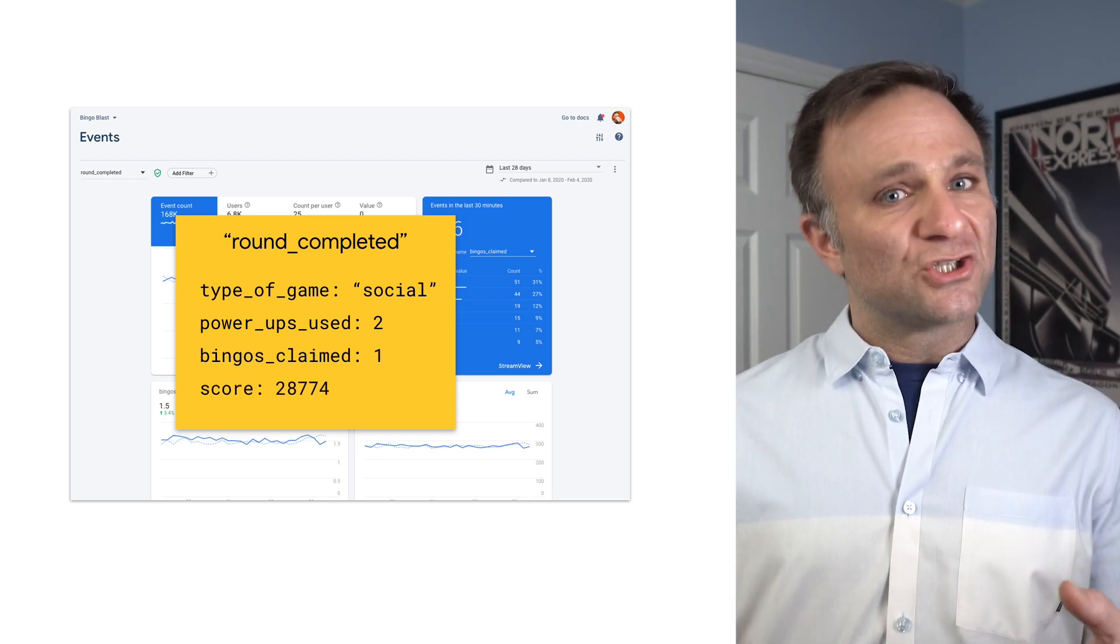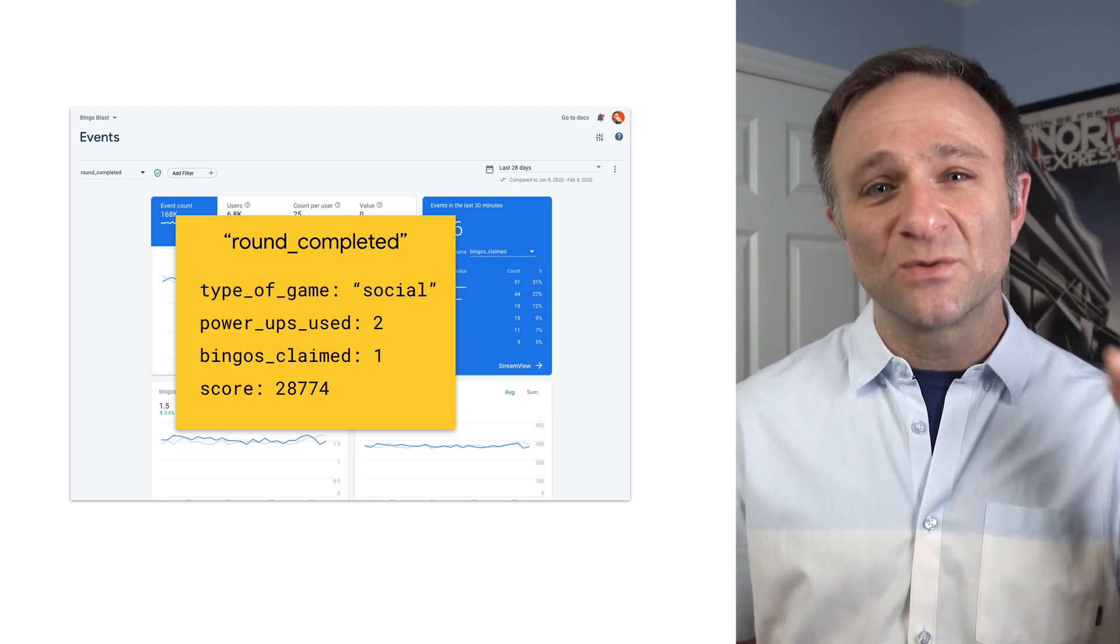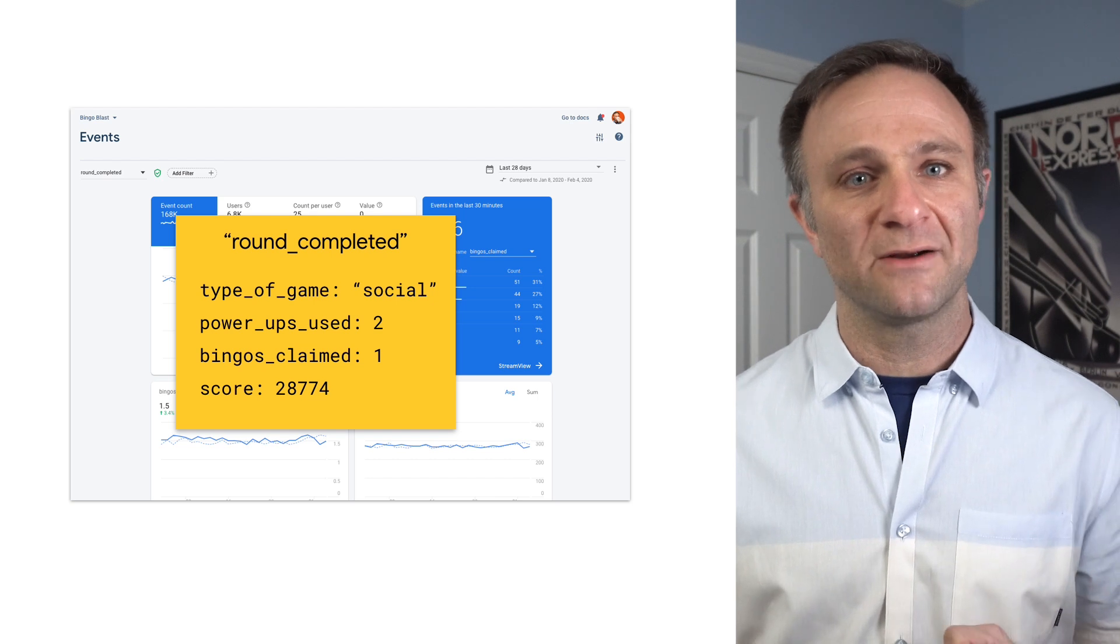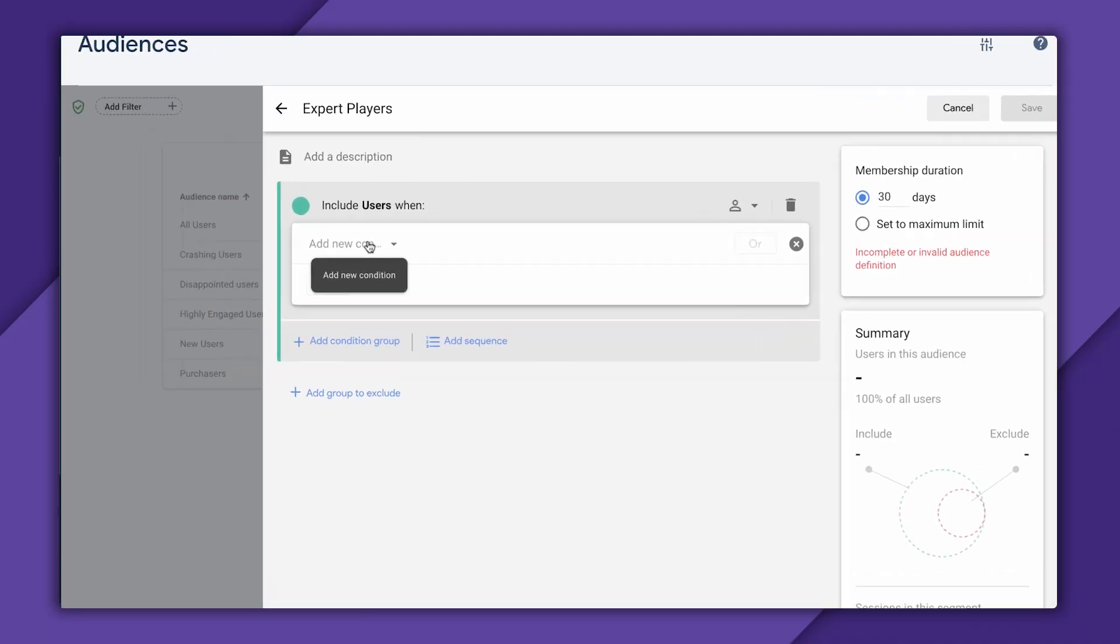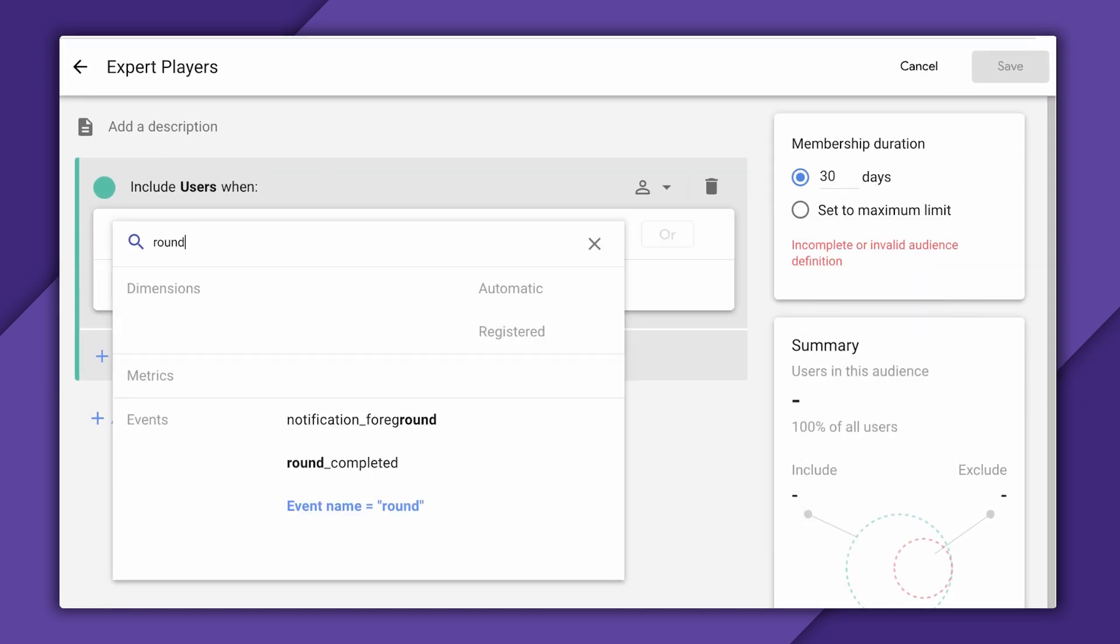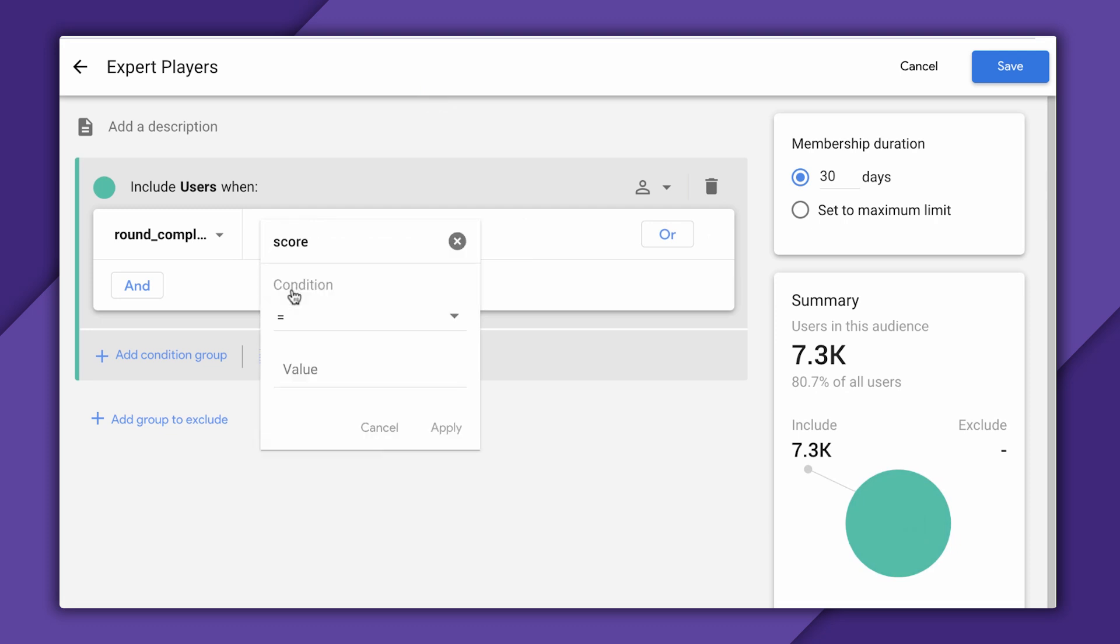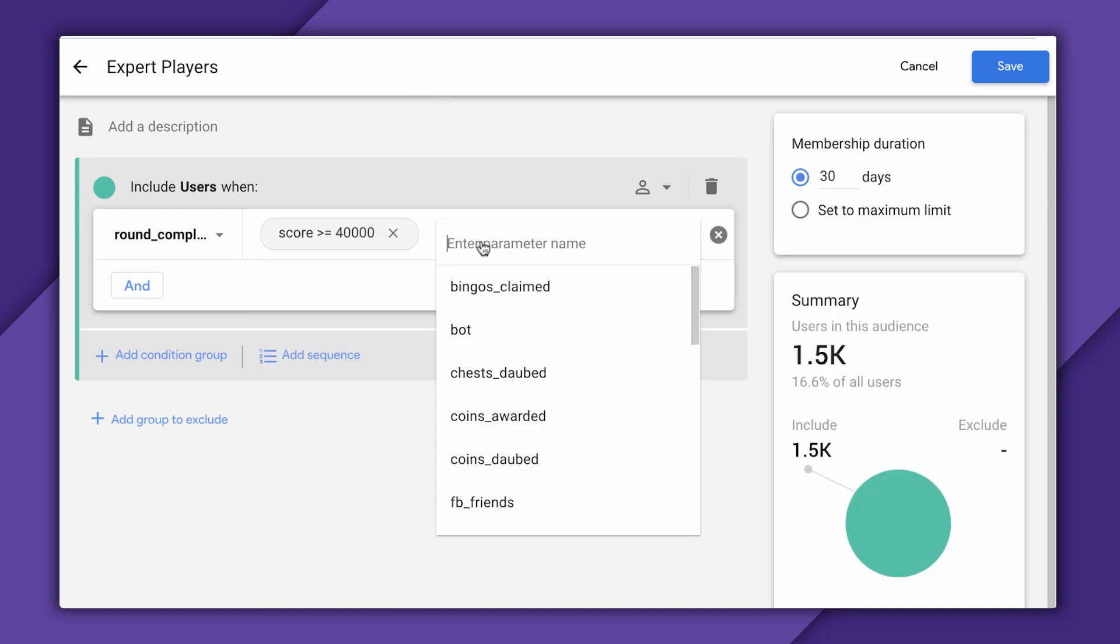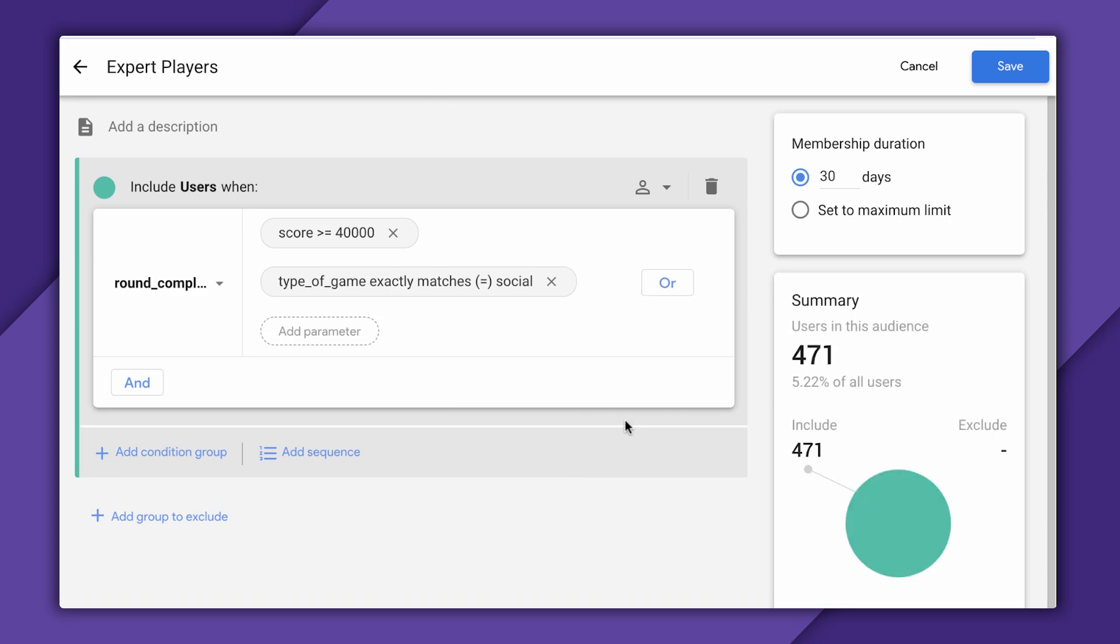So the first thing I'm going to show you is that you can create audiences based on users who have events with specific event parameters that meet a certain criteria. By finding people who have gotten a score of 40,000 points or more in a round, I would do that by selecting the round-completed event, then select Add Parameter, select the score parameter, and set that to be greater than or equal to 40,000. And if I'm just looking for my expert multiplayer users, I can add another condition so that we're looking for users who have scored more than 40,000 points while also playing the social game.